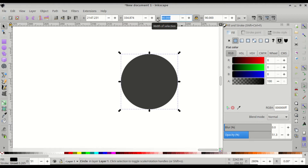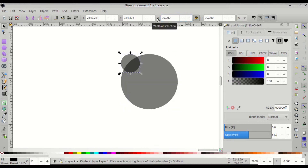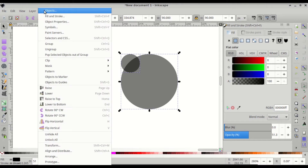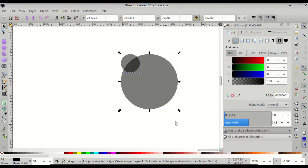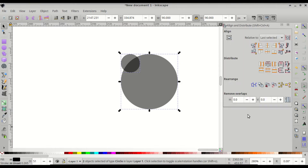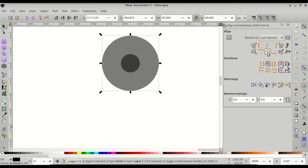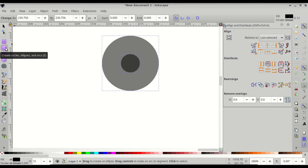For the duplicate, give it a width and height of 30 pixels. Then click and drag a bounding box over both circles and go to Object > Align and Distribute. The Align and Distribute menu might not show because of Fill and Stroke, so close Fill and Stroke first. Make sure alignment is relative to the last selected, then center on the horizontal and vertical axes.